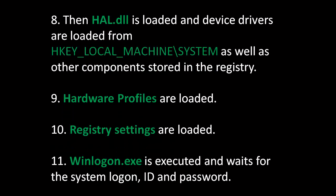Eighth, the HAL.dll, or Dynamic Link Library, is loaded and device drivers are loaded from HKEY_LOCAL_MACHINE\SYSTEM, as well as other components stored in the registry. HAL stands for Hardware Abstraction Layer, and it is an intermediate layer between the operating system and the hardware.